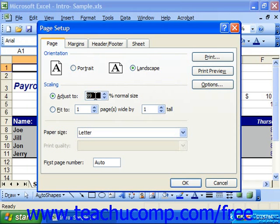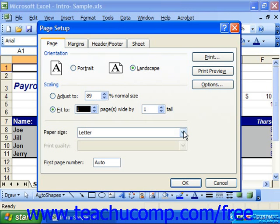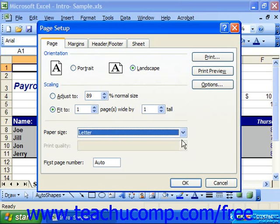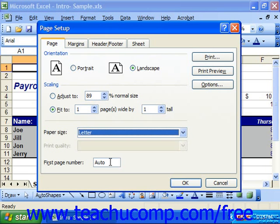You could also select the Fit To option and then enter the number of pages across and down into the two spinner boxes that follow. Below the Scaling section, you can use the Paper Size dropdown to select the size of the paper to which you'll be printing the spreadsheet. You may also be able to use the Print Quality dropdown to set a print quality in dots per inch. You can then type a number under the First Page Number text box to set the first page to display that number as the starting point in the header or footer if you added page numbering.